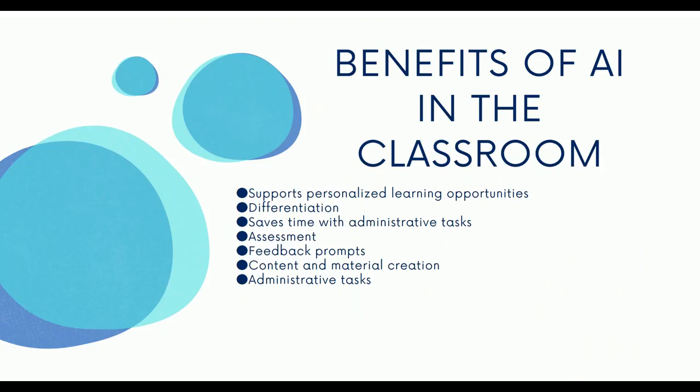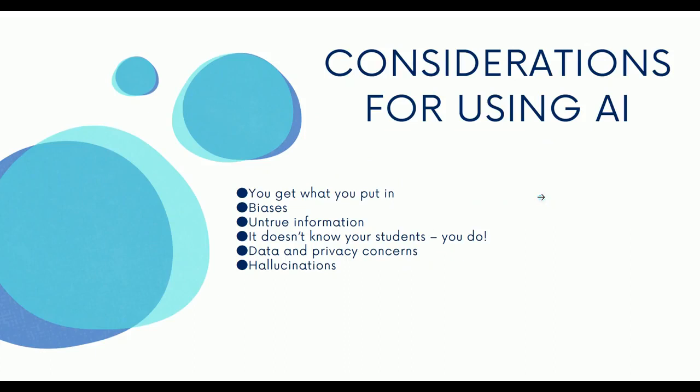There's some great benefits of AI in the classroom. For example, you can use it to support individualized learning, fantastic opportunities for differentiation. It can save time on little administrative tasks like those emails and messages. It can help with assessment, providing feedback, help with creating content and lesson ideas.